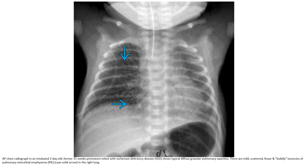AP chest radiograph in an intubated two-day-old former 31-week premature infant with coarse and lucent disease. Typically it shows granular pulmonary opacity with marked scattered linear and bubbly lucencies of the pulmonary interstitium and perilymphatic distribution.